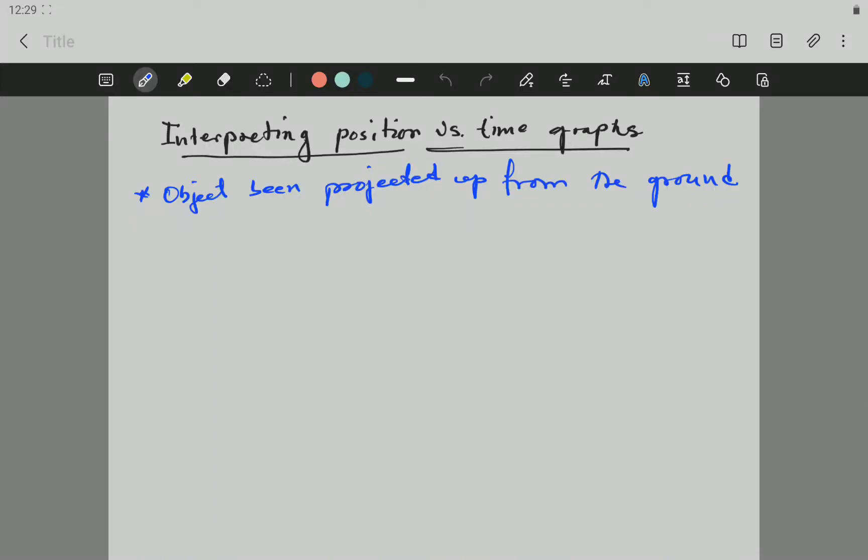Hello Grade 12, Mr G here. Previously we did a video on how to understand the graph of velocity versus time. So let's make the second video, which is how to understand the graph of position versus time. I think this one is easier because all you have to do is picture what the object is doing with time. The video will be shorter and I hope you understand.